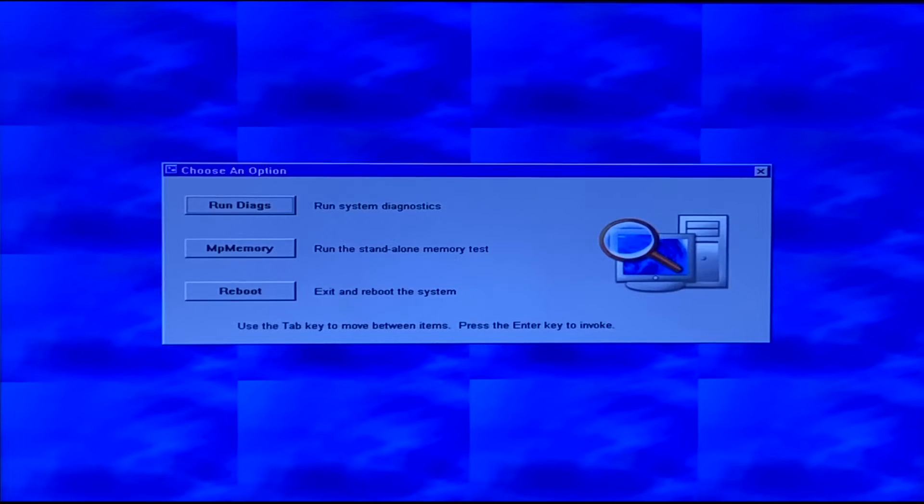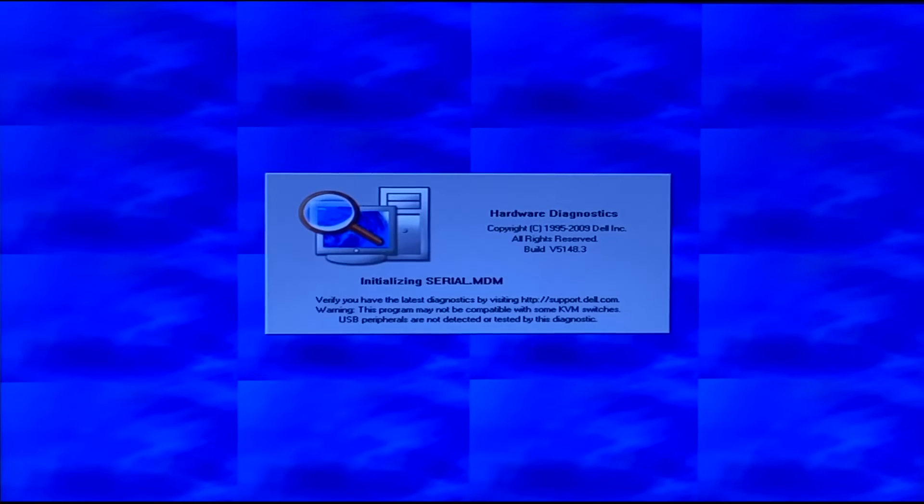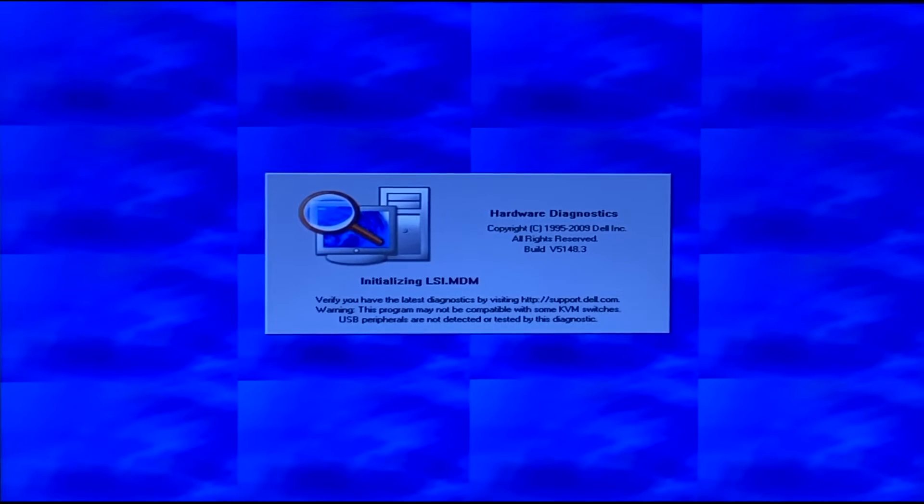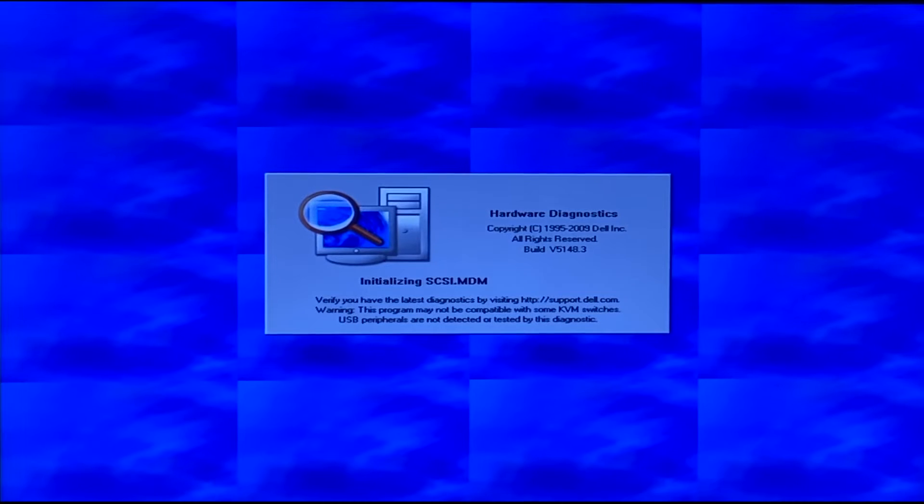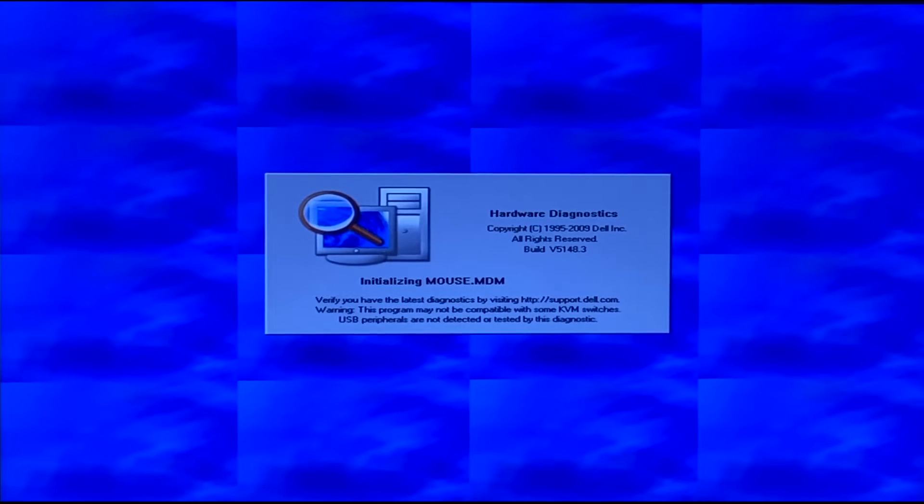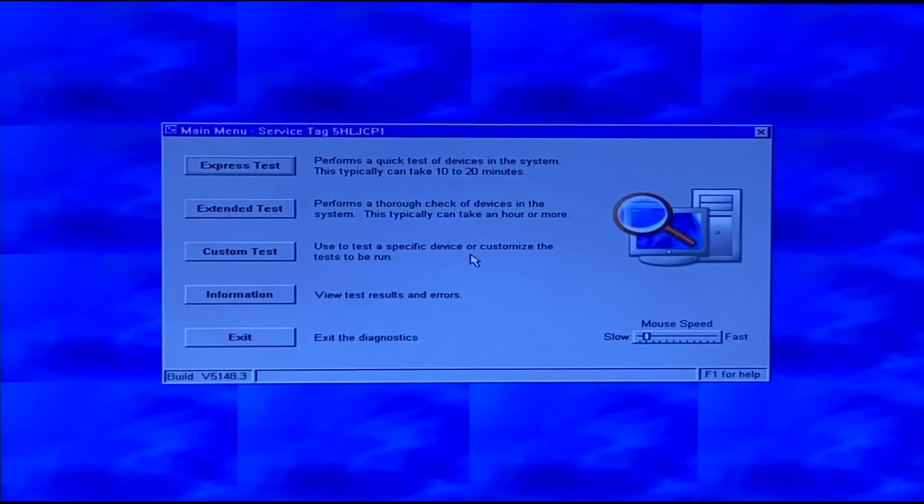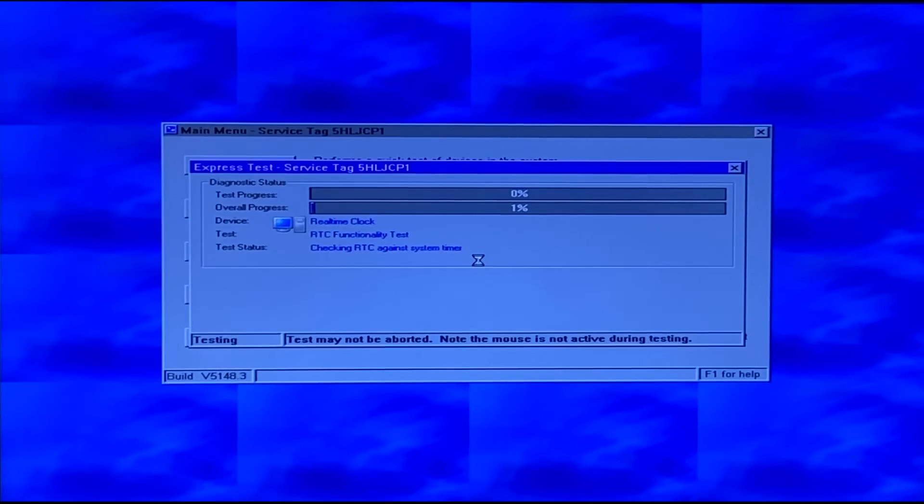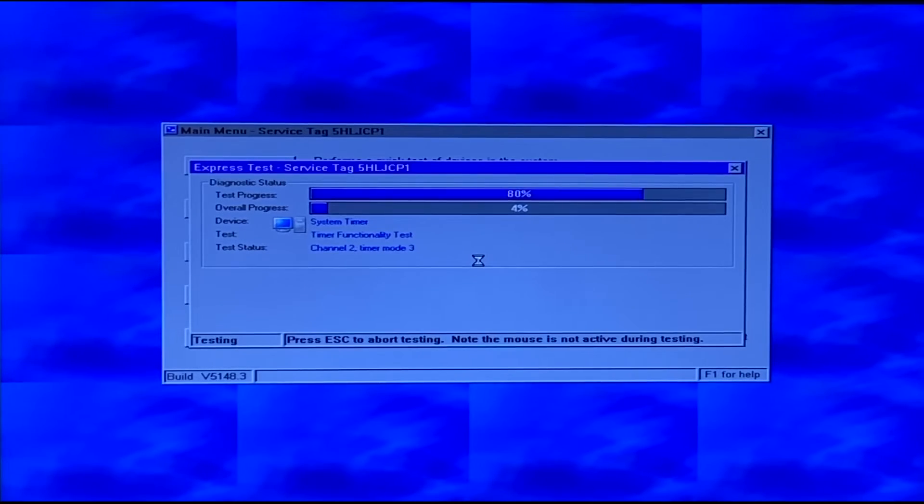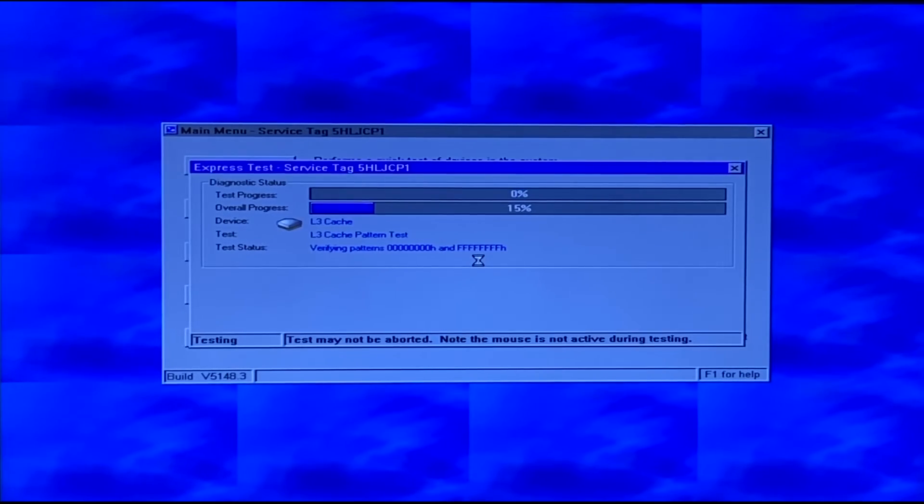So immediately whenever we load into Dell Diagnostics, there's a lot of information that pops up. As you can see on the left hand side of the screen, it shows everything that's going to be tested. On the right hand side of the screen, there's lots of information about the test itself. You can also navigate to the results and different configurations and also the event log.